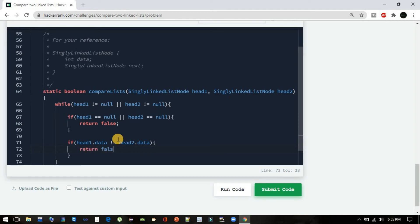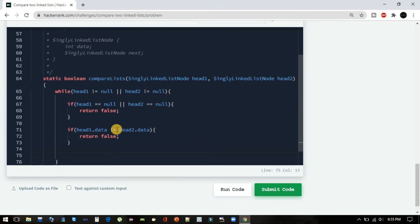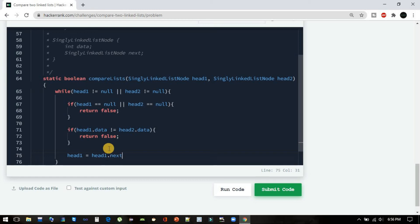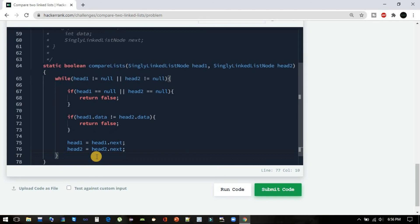In both these conditions we have to return false, but we have to move forward head1 and head2 if both these conditions haven't been met. So we'll do head1 = head1.next and head2 = head2.next. At last we will be returning true because these both conditions haven't been met in any iteration.